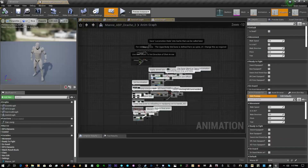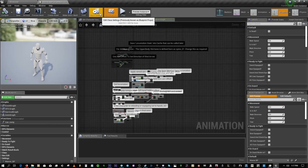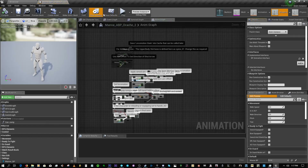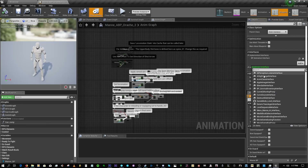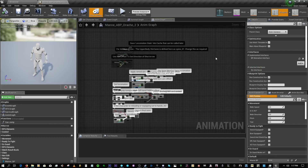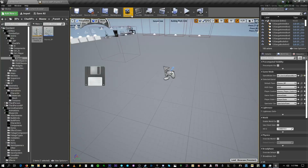Go into the ManABP. The very first thing you want to do is make sure you have the BP Animation Interface implemented. Go into Add and find it — it's already there in my case which is why you don't see me adding it. That is the very first thing to do.